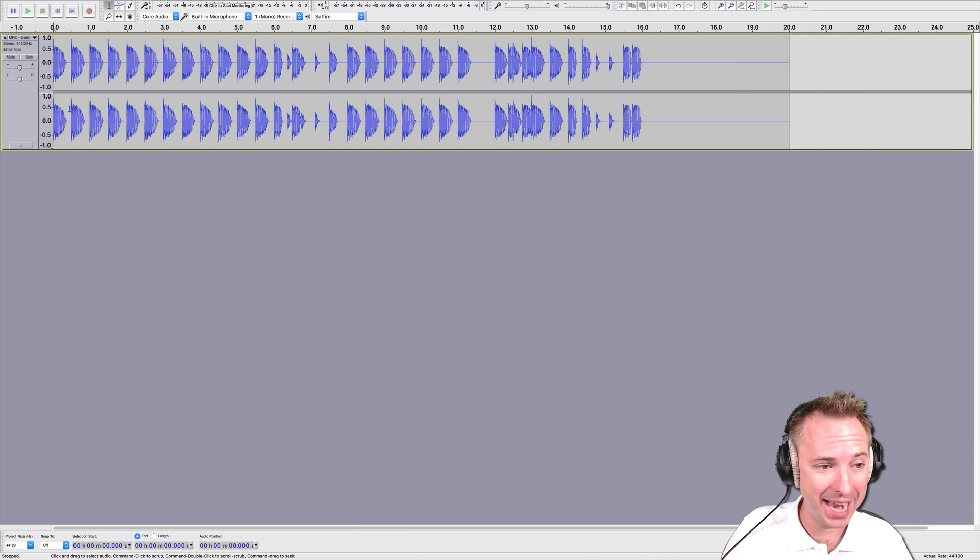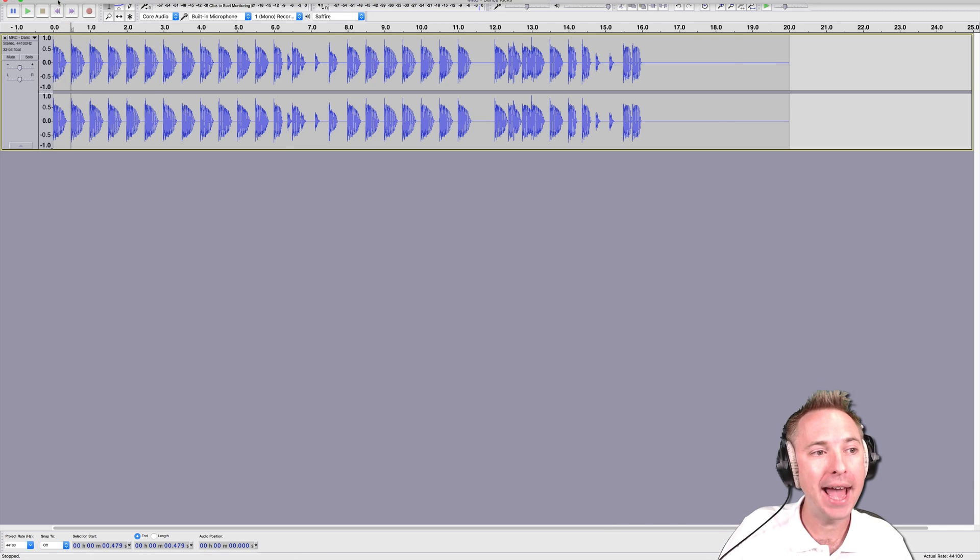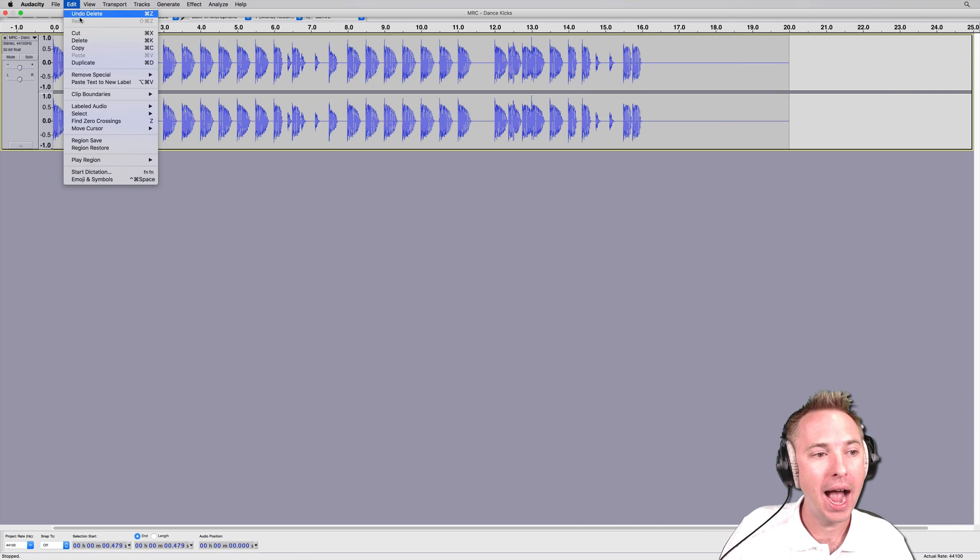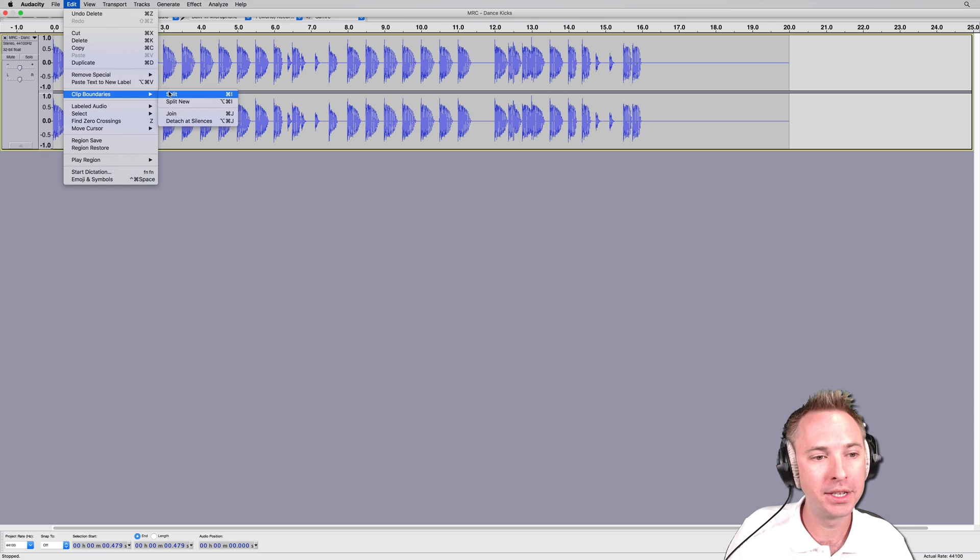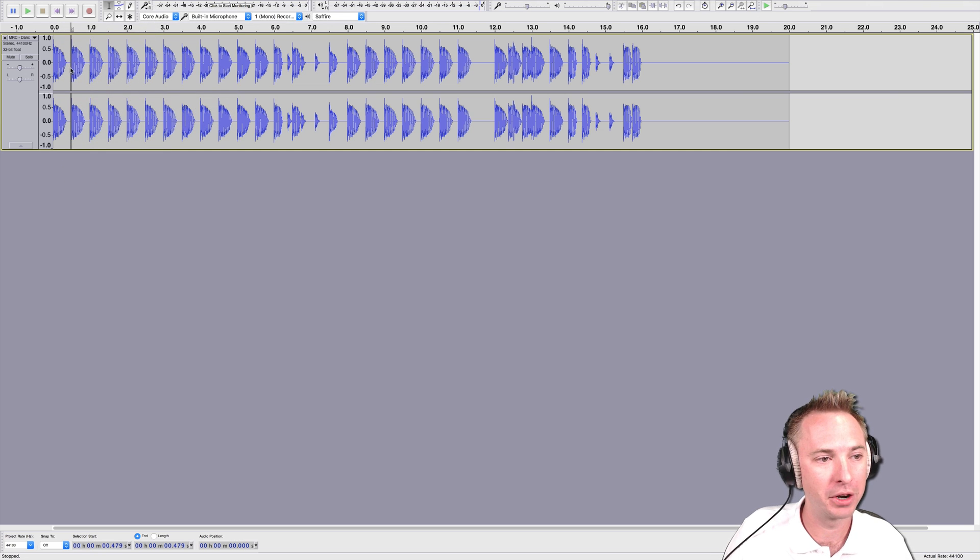All you have to do is select the place you want to split with the selection tool, and then go into the Edit menu and click Clip Boundaries, Split. There, straight away, you've got a split in your audio.